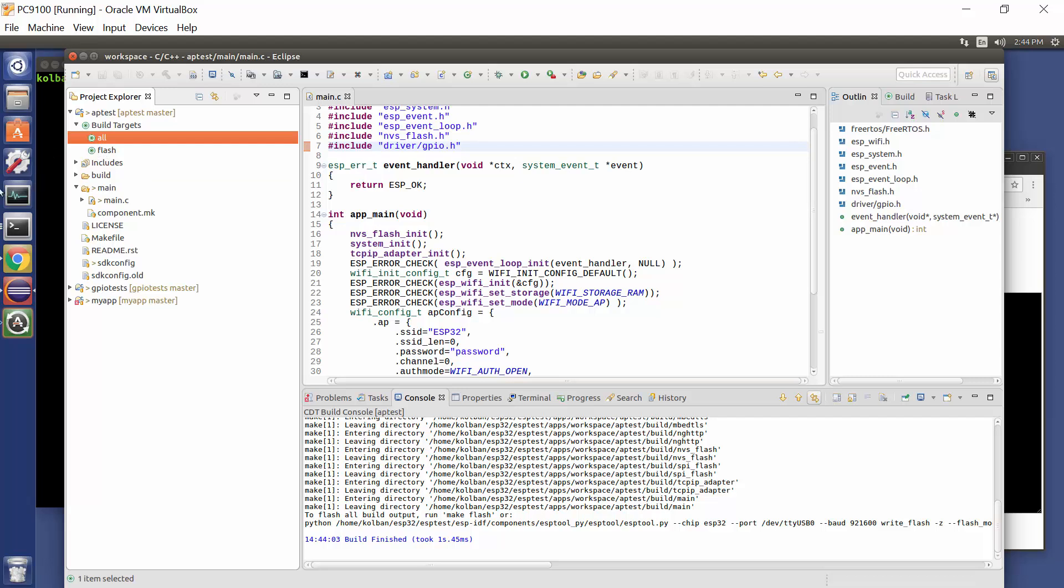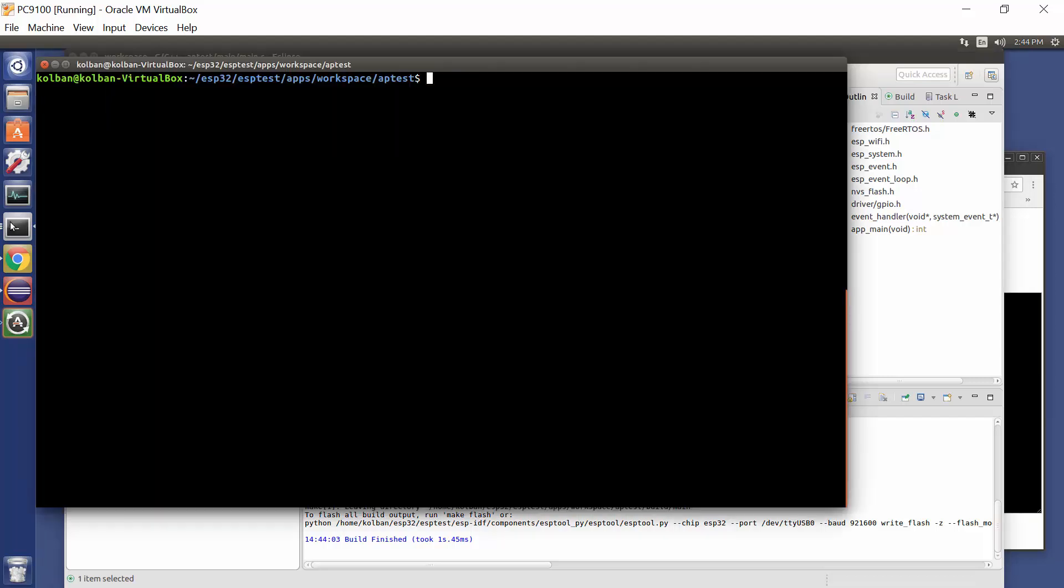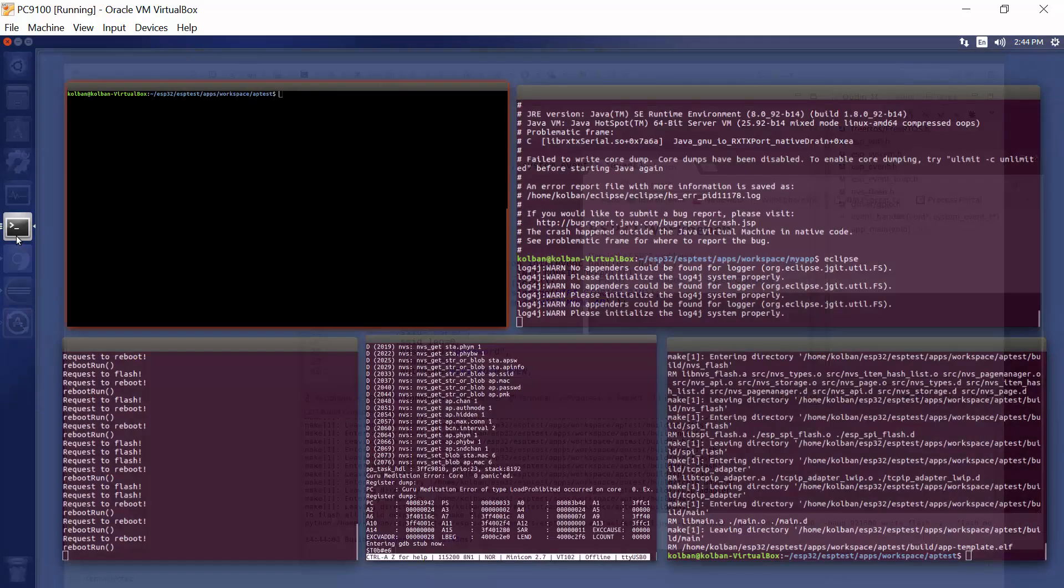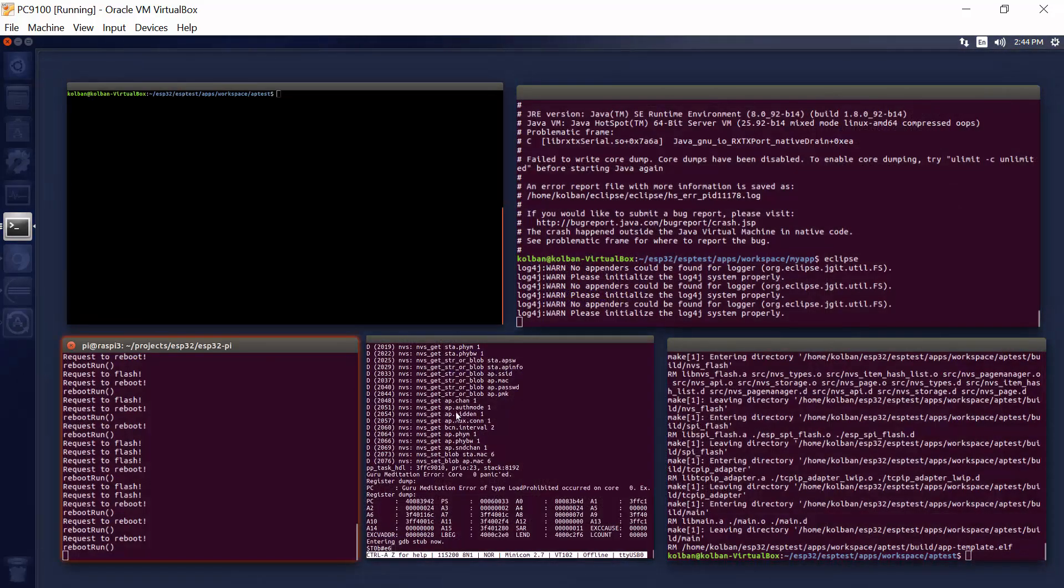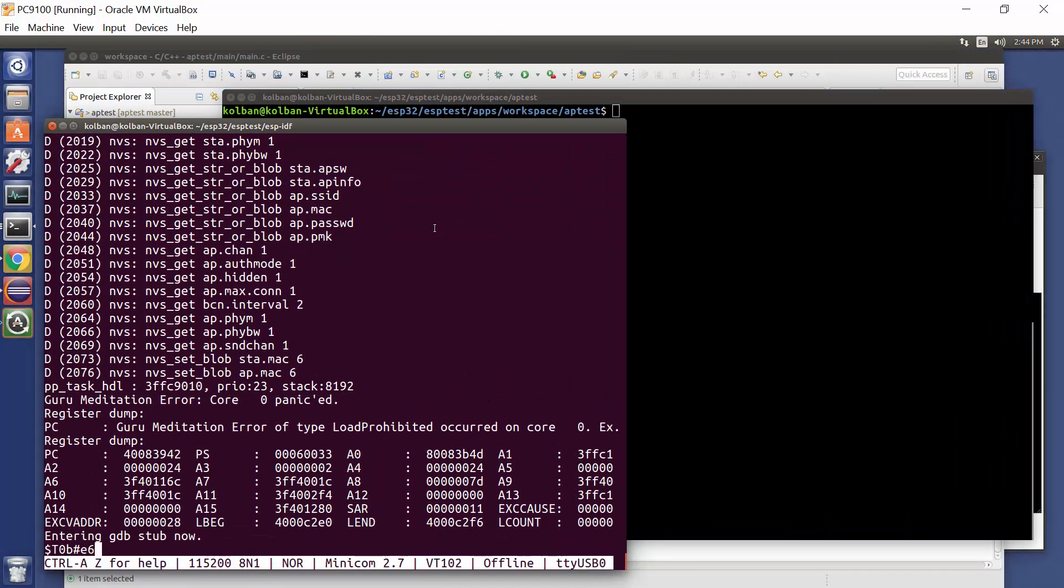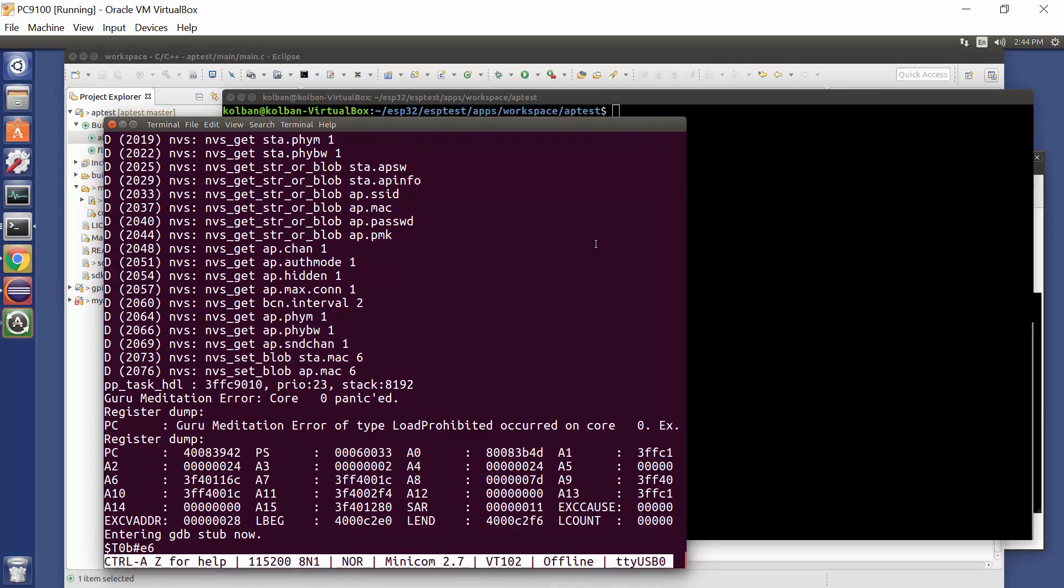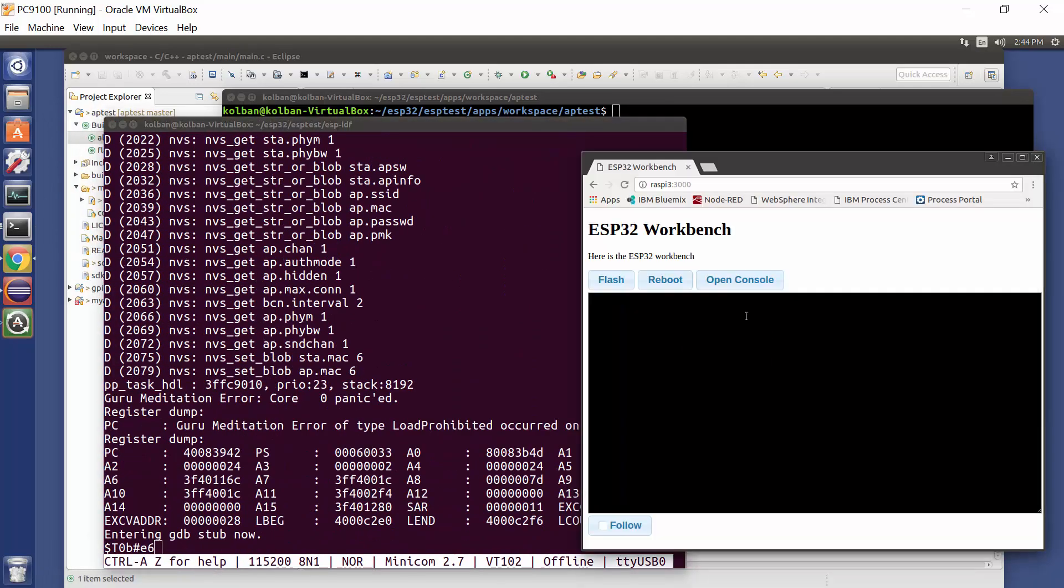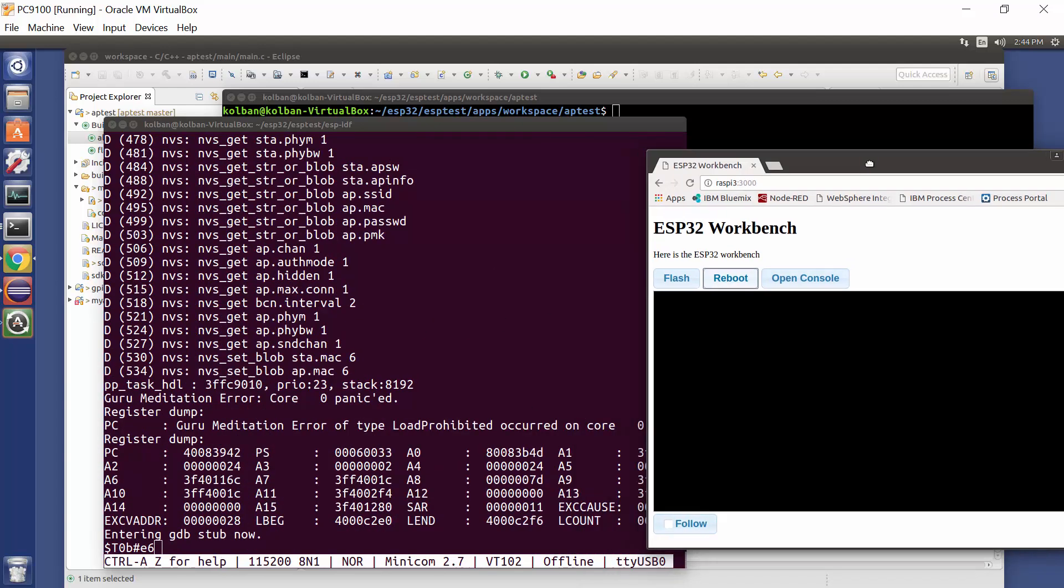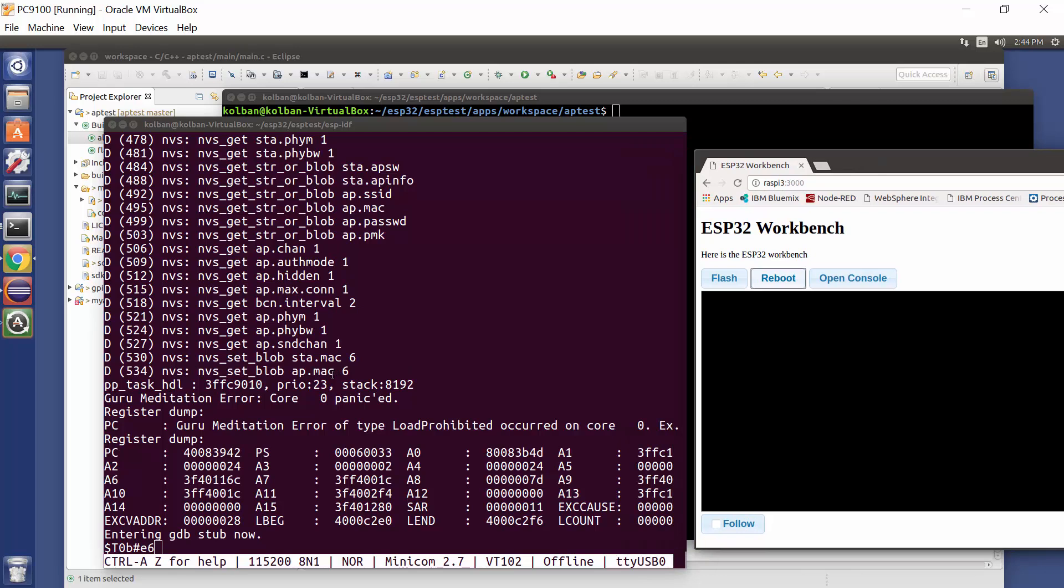And then I went over to my terminal environment and I opened up a minicom terminal and I rebooted my ESP32 and bang, we got an exception. It crashed almost immediately.